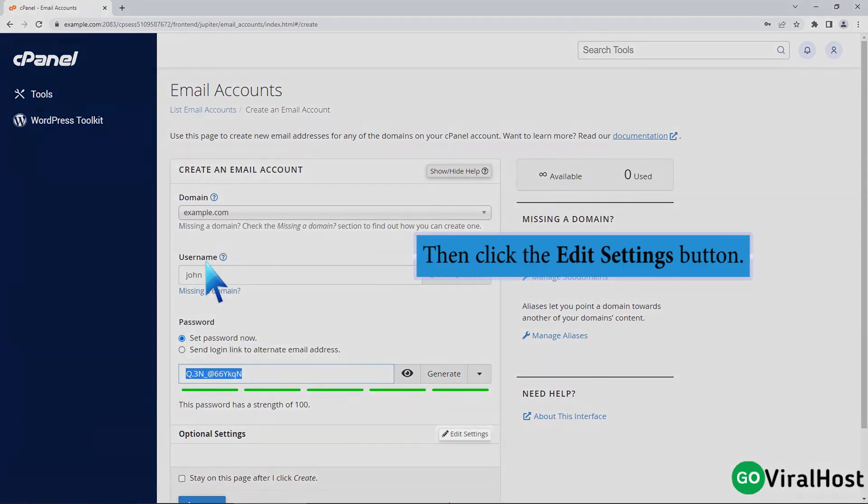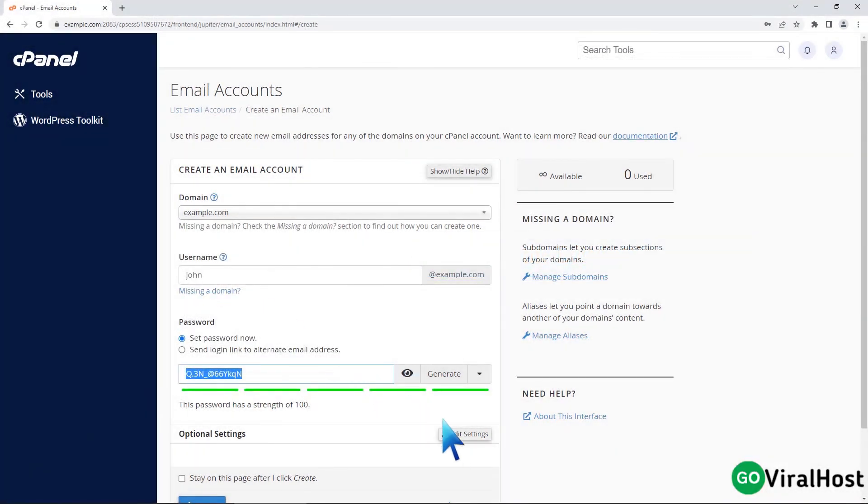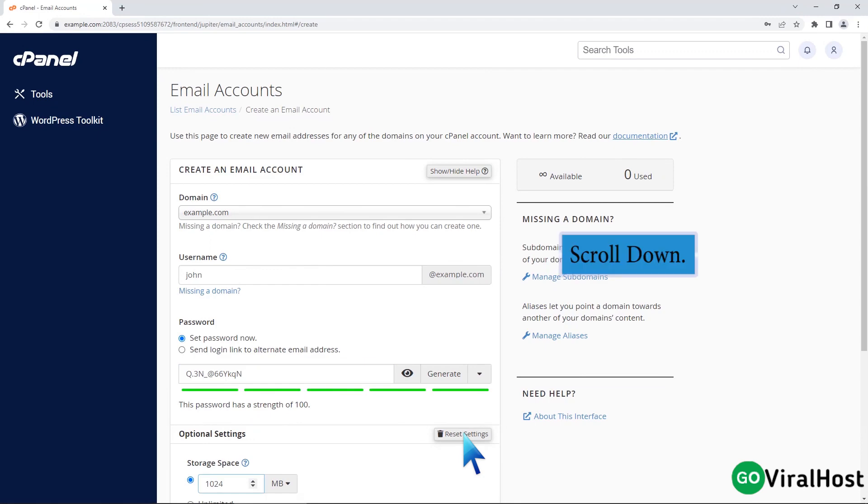Then click the edit settings button. Scroll down.